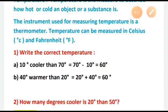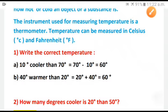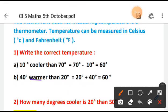Next: 40 degrees warmer than 20 degrees. Here you have warmer, so warmer means plus. That is why you are adding: 20 degrees plus 40 degrees equals 60 degrees.